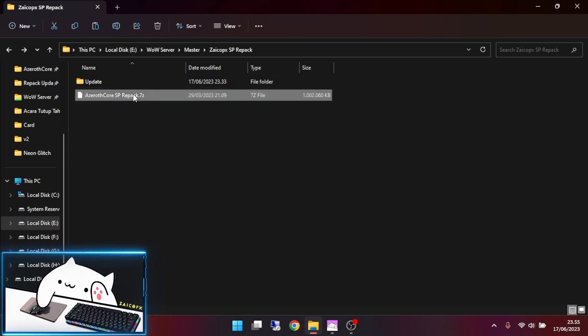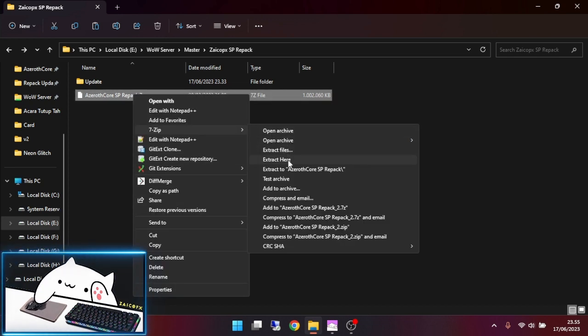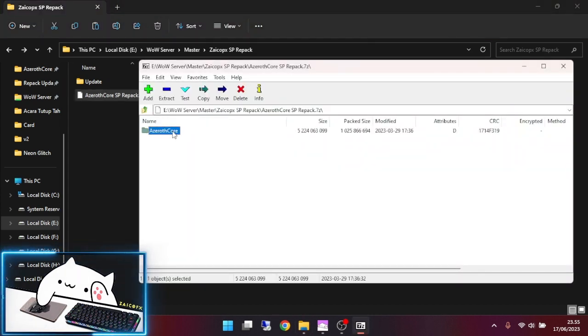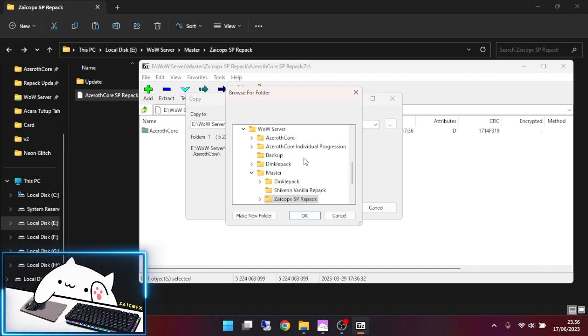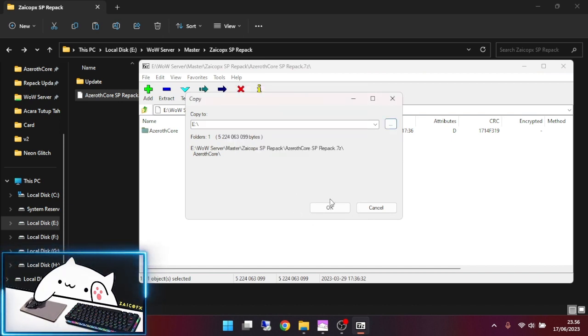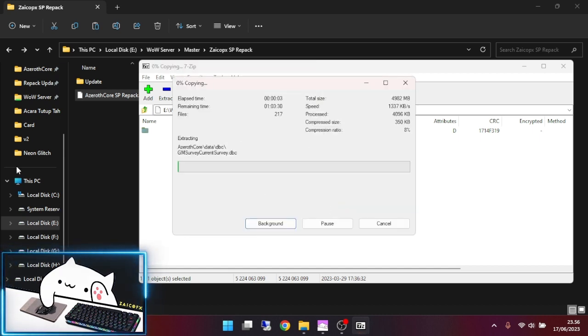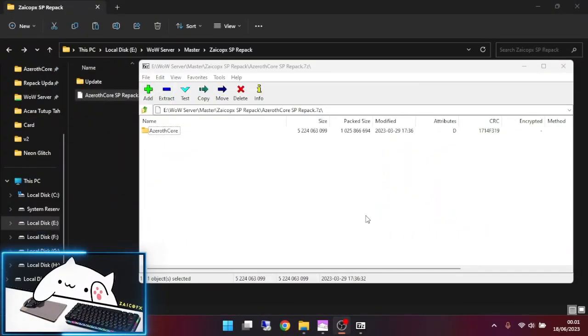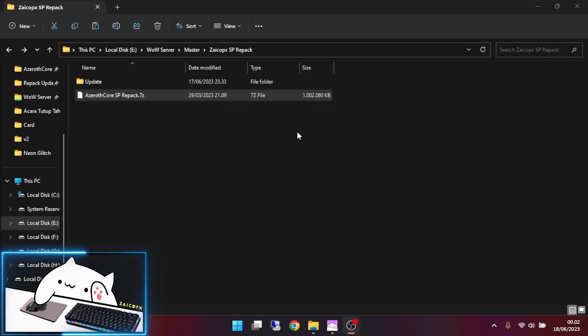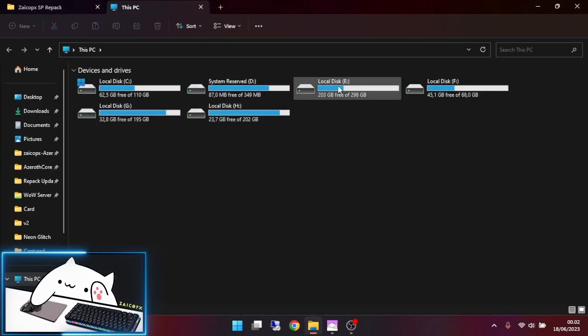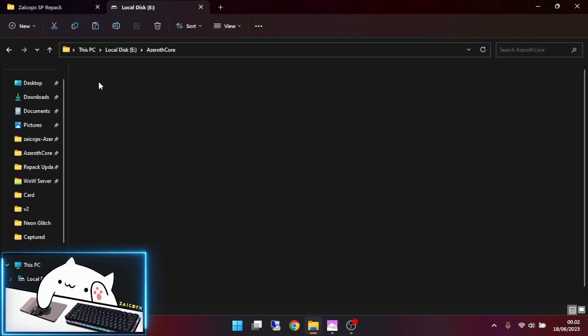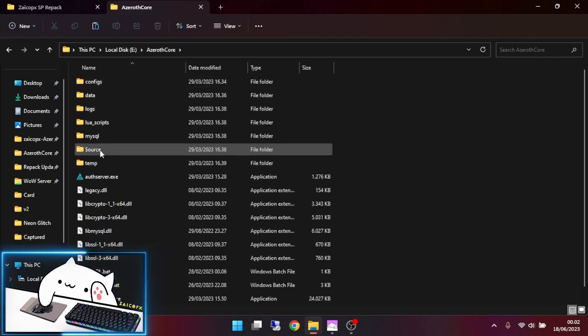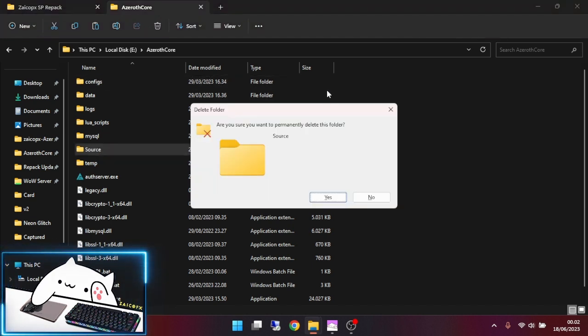This is my base repack. I will extract the file and then I will update it. First, we have to delete the source folder. I will delete the source folder now.